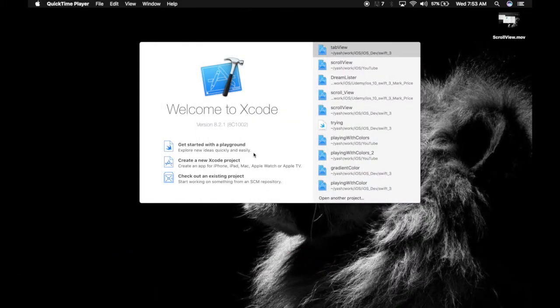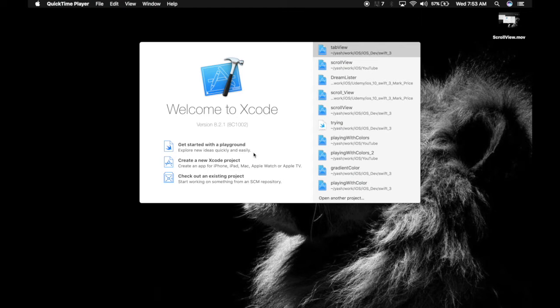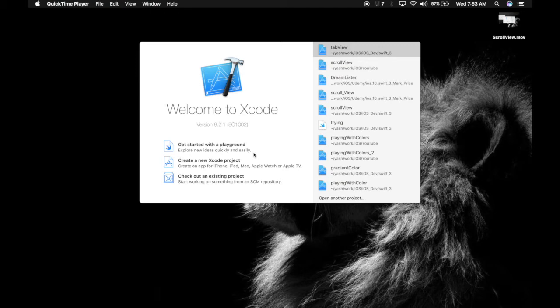Hey guys, I'm Yash. If you want to use multiple views, one of the easiest options is to use tab view. Apple uses tab view for basic applications like Clock, which has alarm, settings, and stopwatch, and Phone, which has dialer, contacts, and recents. So let's get started.